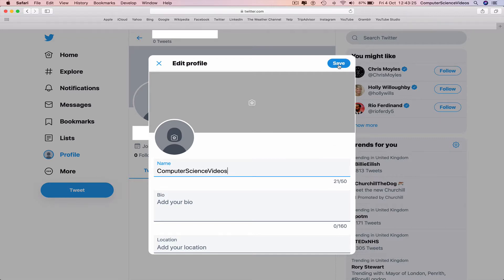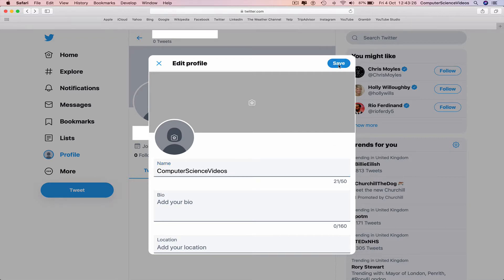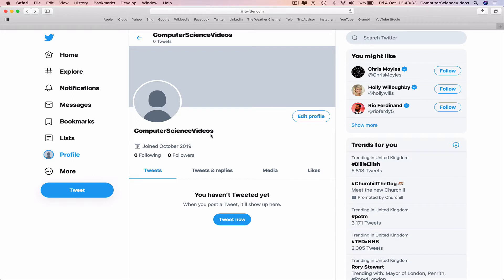Click on save. And now the original name has been changed to computer science videos as we see on screen and on top.